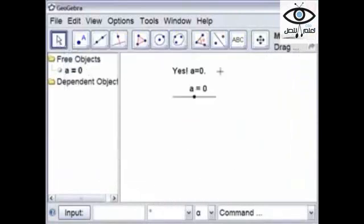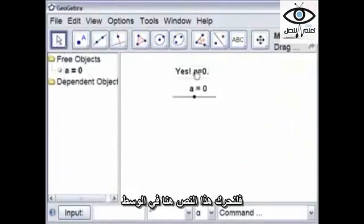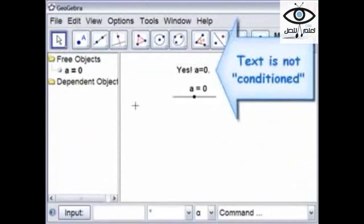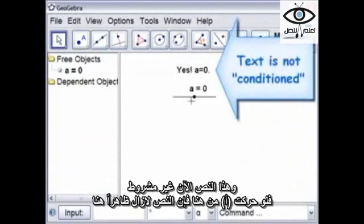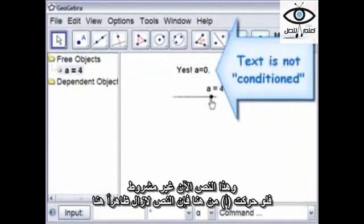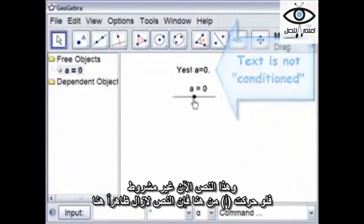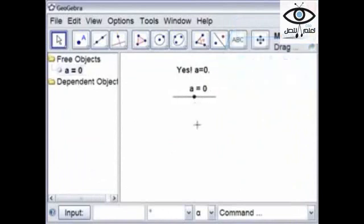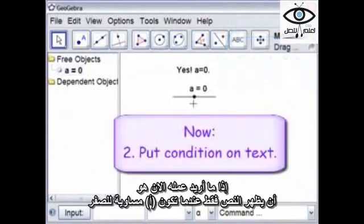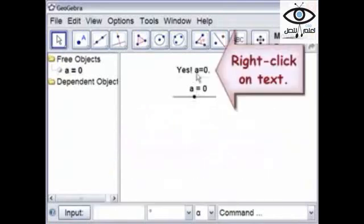Right now, we're going to move it so it's a little bit more centered. Right now, this text is not conditioned. Even if I move A off zero, the text is still there. So what we want to do is make it so this text only shows up when A equals zero.